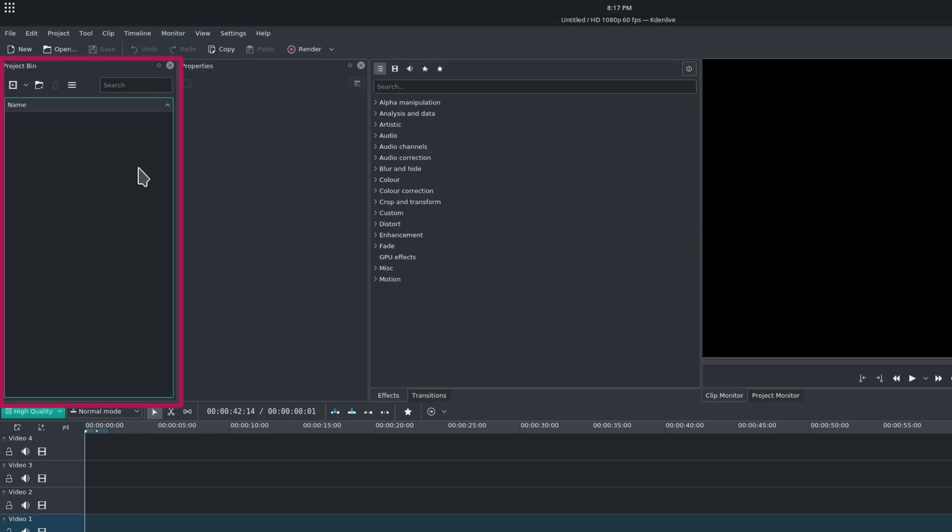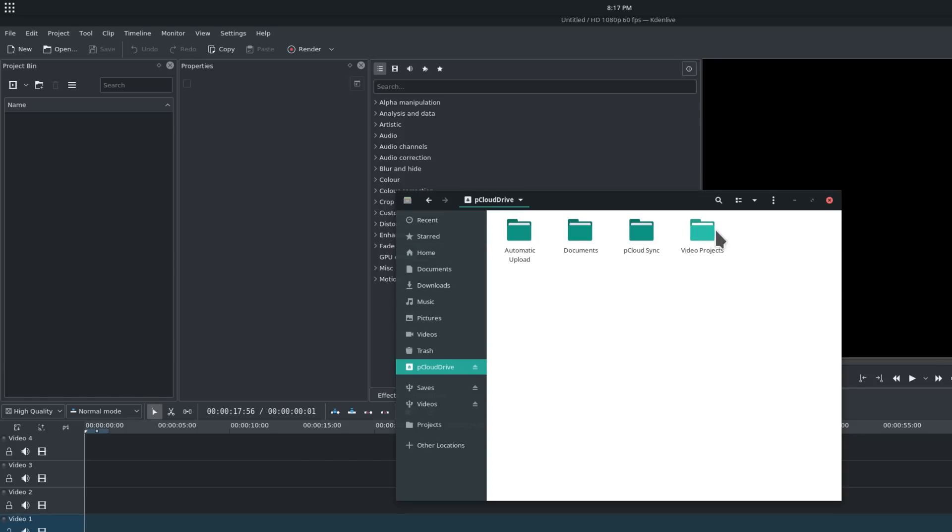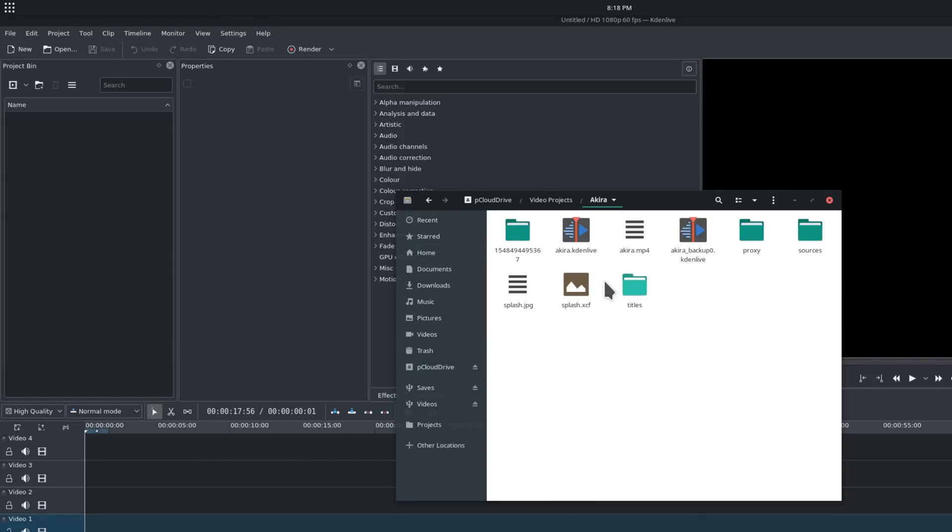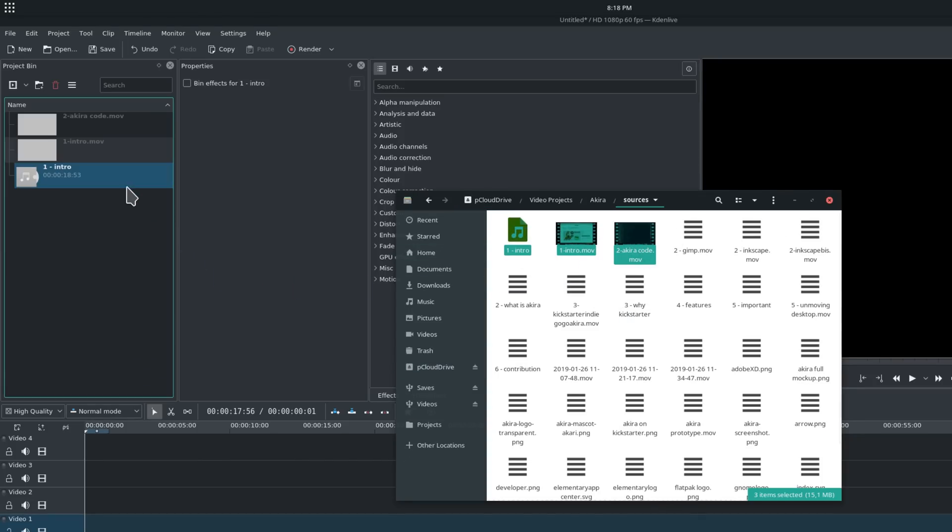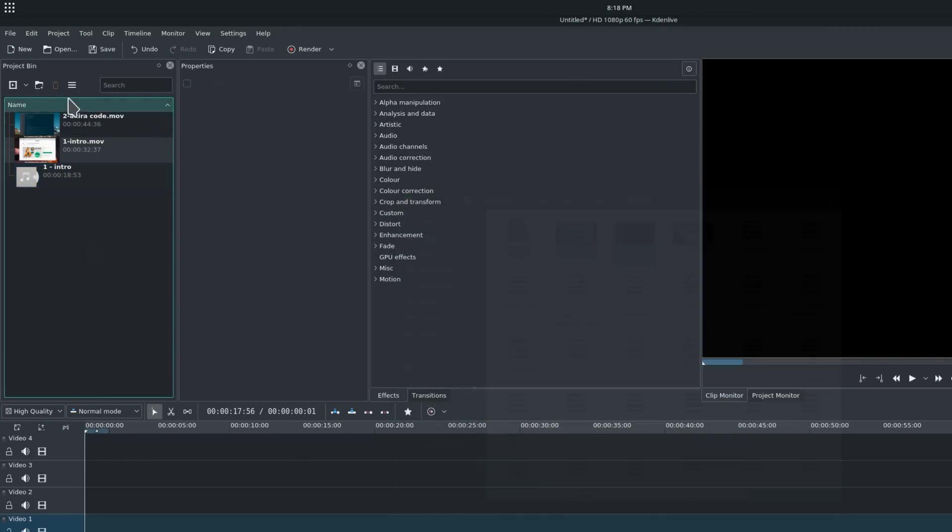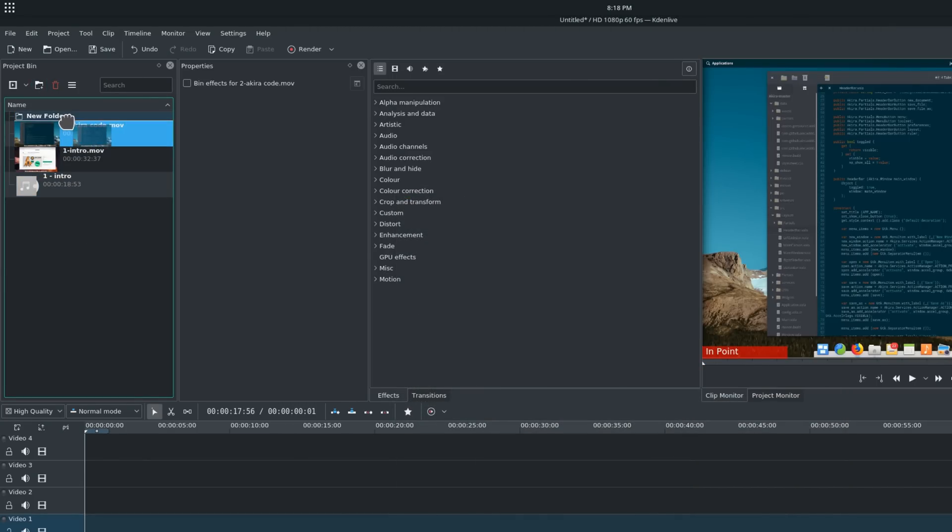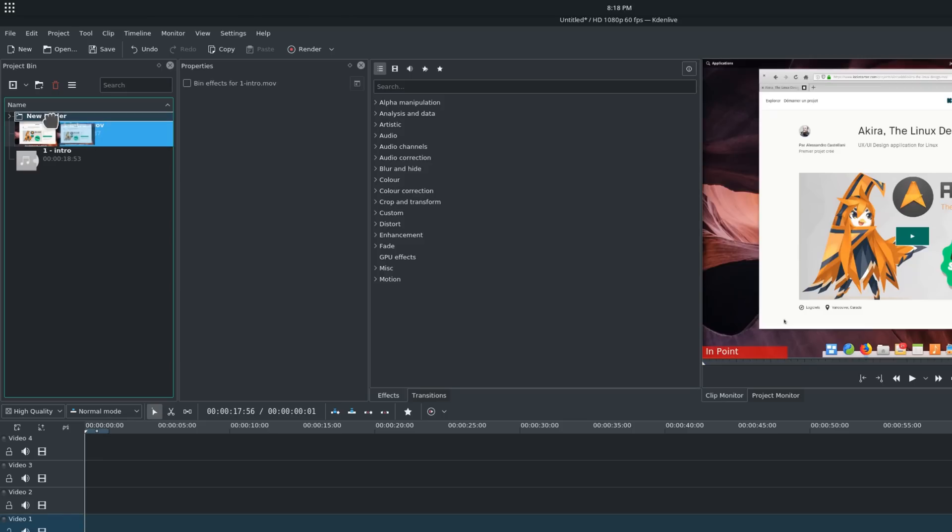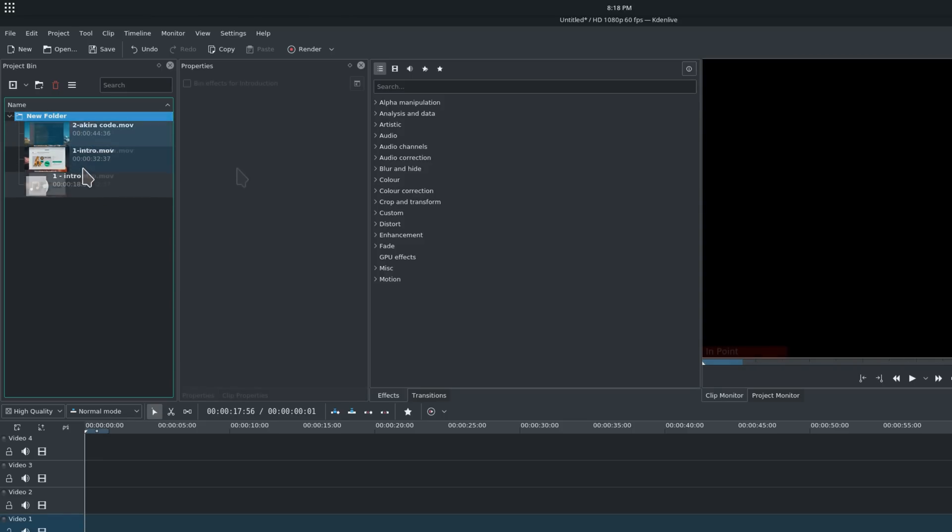The clip bin. This panel hosts every clip, image, audio file, title, or anything else you might want to add to your project. You can add any type of file just with a simple drag and drop, or use the menu to add files. Clips here can be organized in folders by clicking on the New Folder icon and dragging the desired clips inside your folder. Clips and folders can also be renamed.